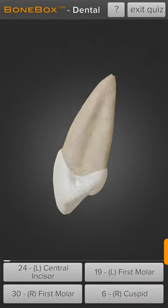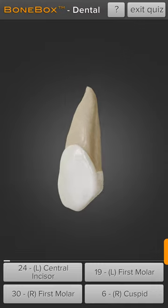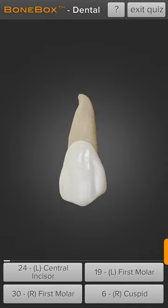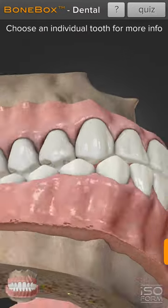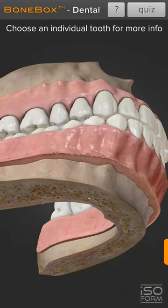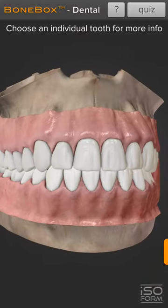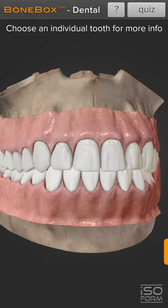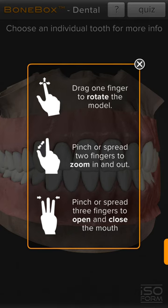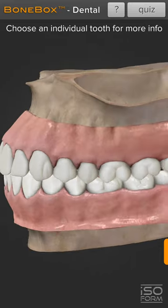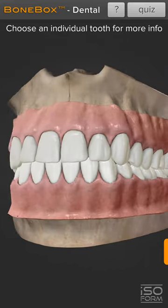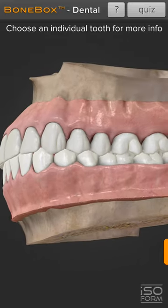You can also practice a quiz for identifying some random tooth being displayed. Let's see the instructions — I'll click on the question mark here. Drag one finger to rotate the model like this.